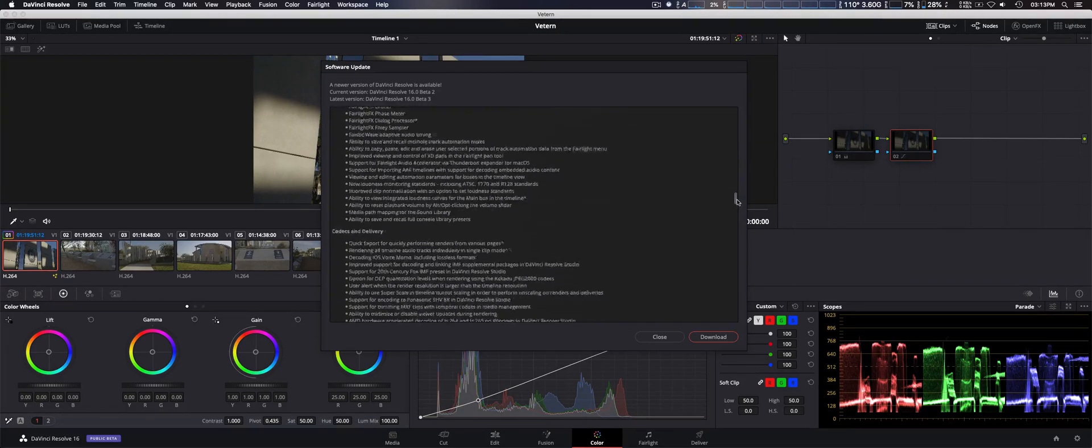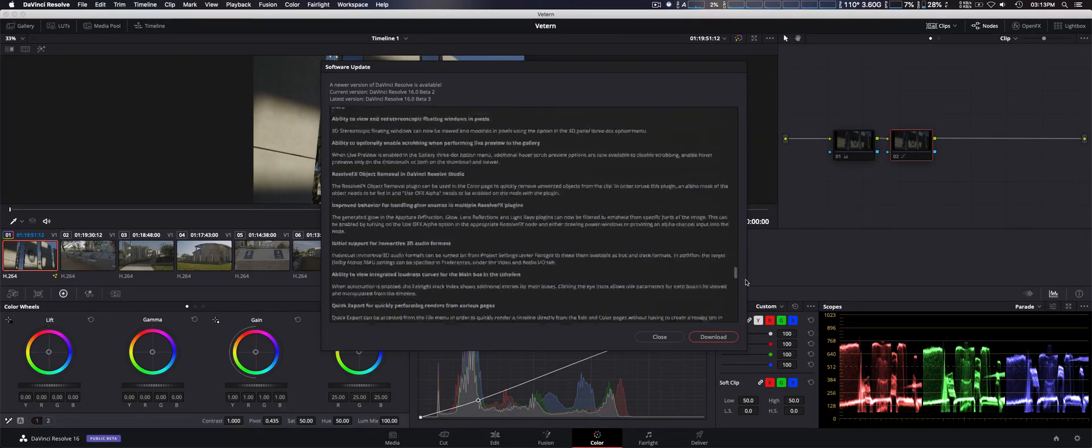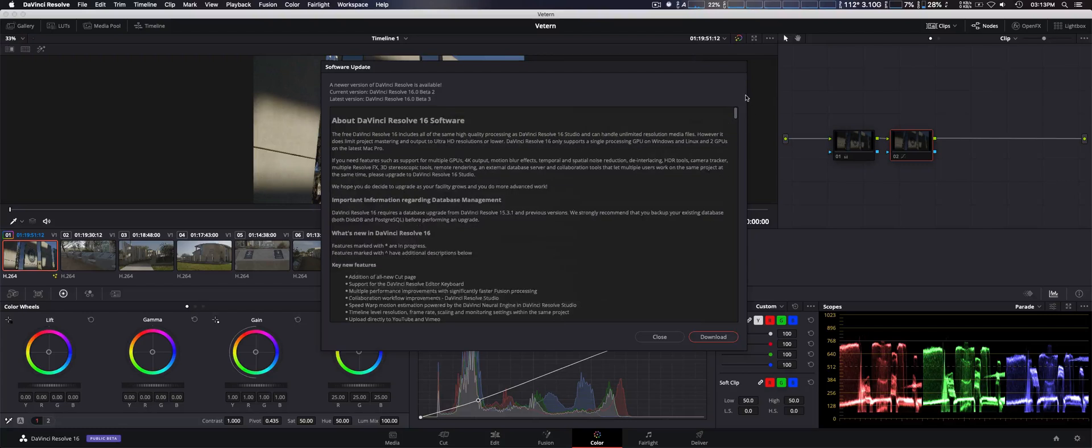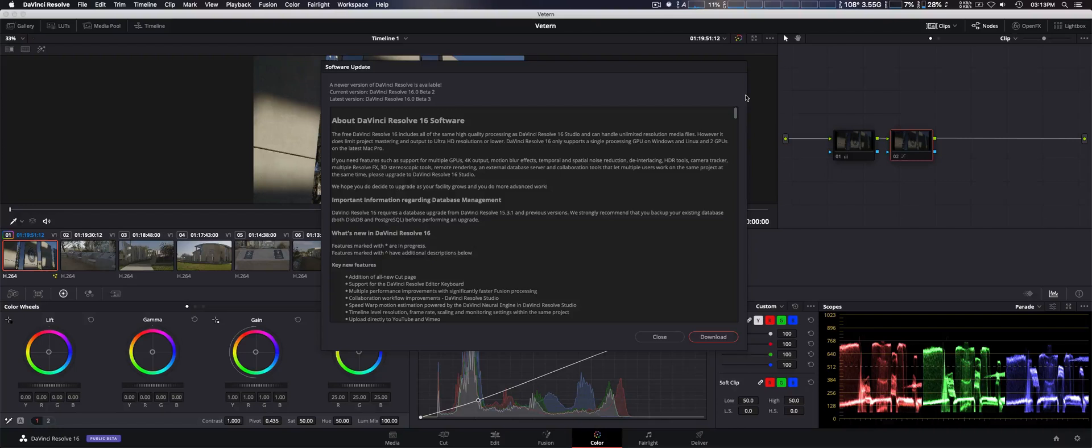You can check to see if you want to download and install it. Now, I was hoping it was going to download and install automatically within DaVinci Resolve 16. Unfortunately, it doesn't do that.